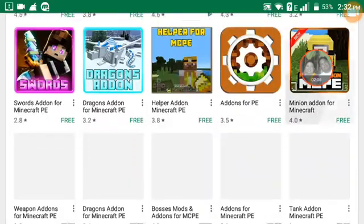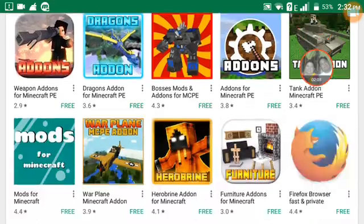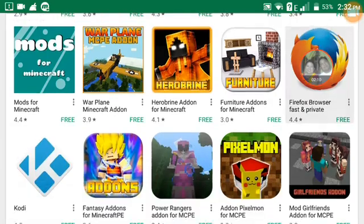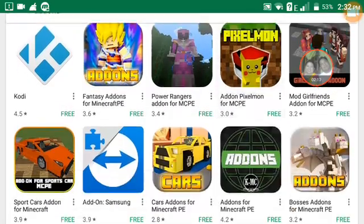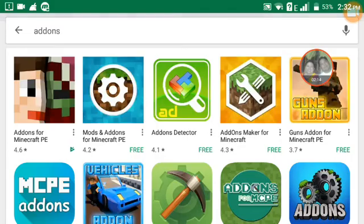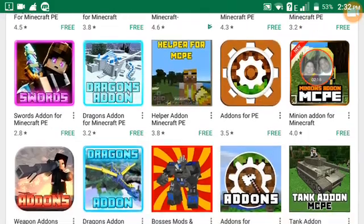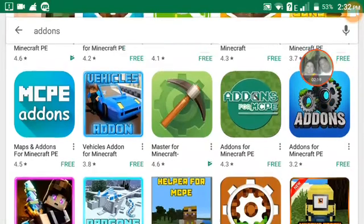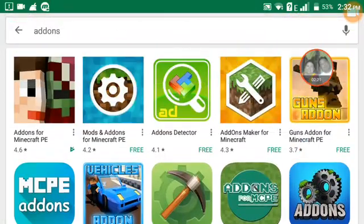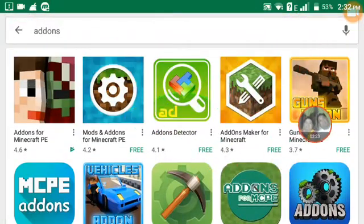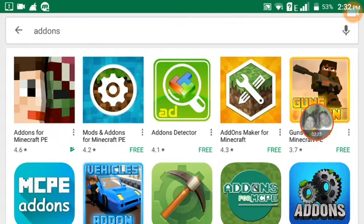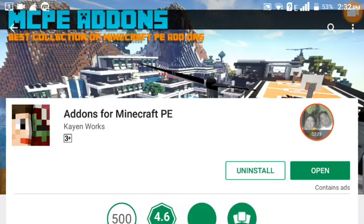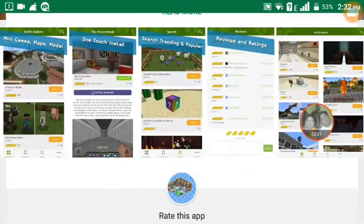This one here is not a real add-on. If you want a real one, scroll up until you see 'Add-Ons for Minecraft' and press it.